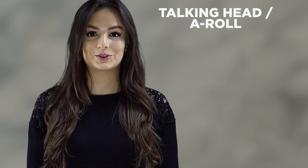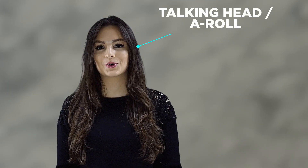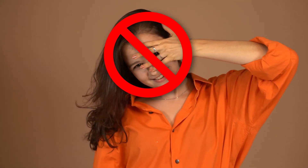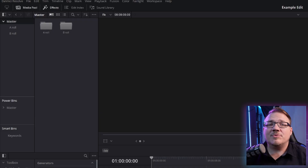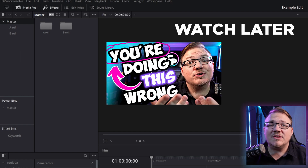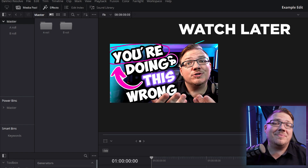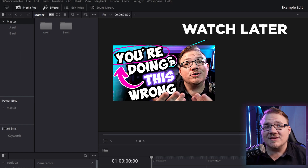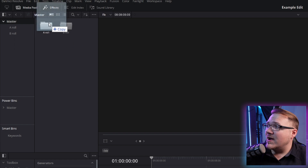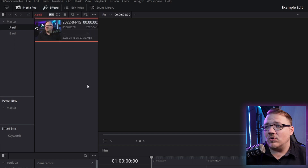If you're not familiar, A-Roll is just usually your talking head footage — you talking at the camera. And B-Roll is basically anything you're putting on top of that: clips of the subject matter, screen captures, or anything like that that's an additional visual other than your face. I'll just grab this footage from a video I did the other day about the four big communication mistakes I see YouTubers make, and we'll throw that right into the A-Roll.